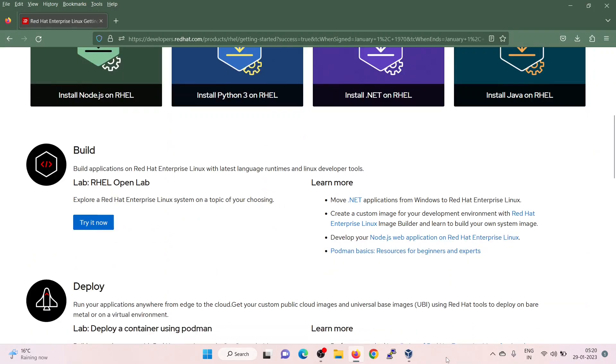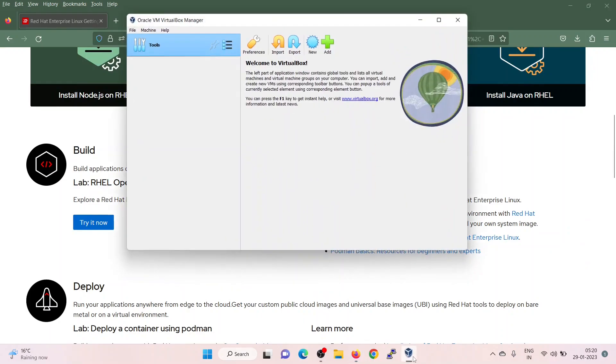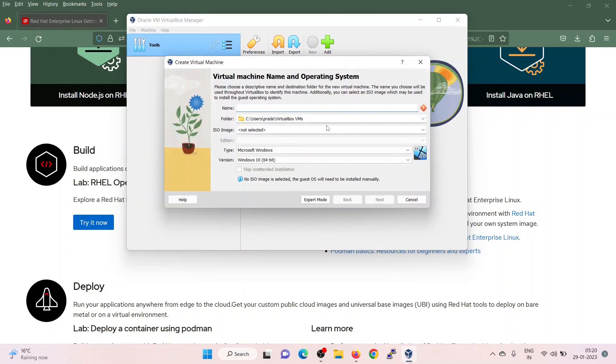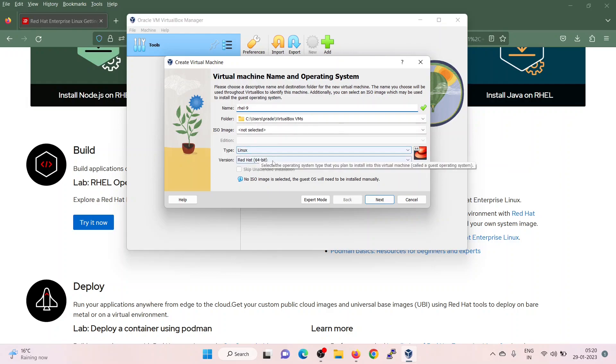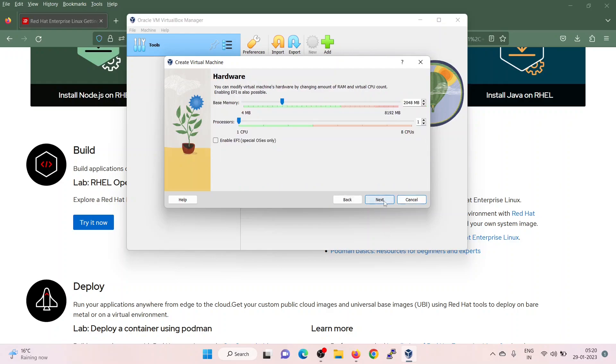Start the VirtualBox manager. From the machine, click on new. Specify the VM name here: RHEL 9. When you type RHEL, it will automatically fix the distribution type as Linux and version as 64 bit. Click on next.